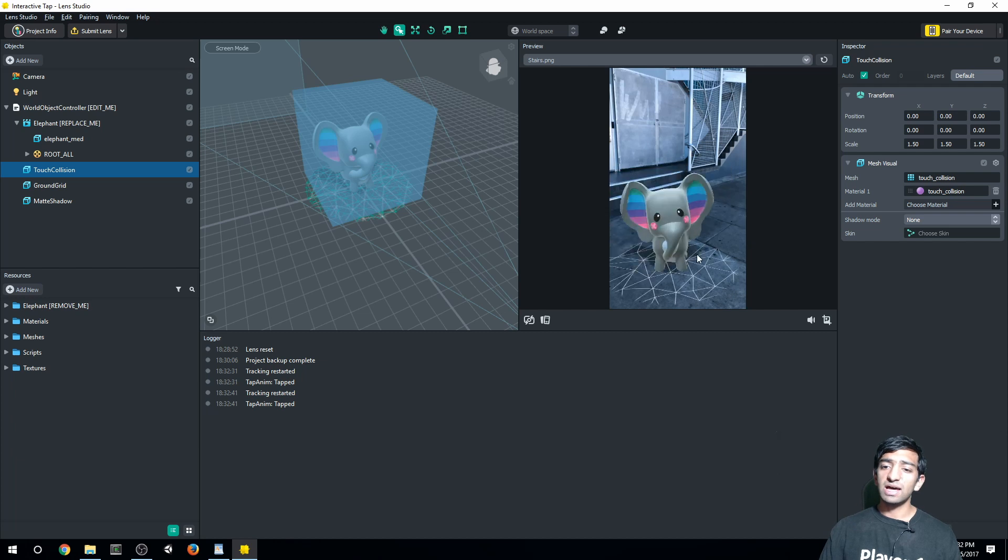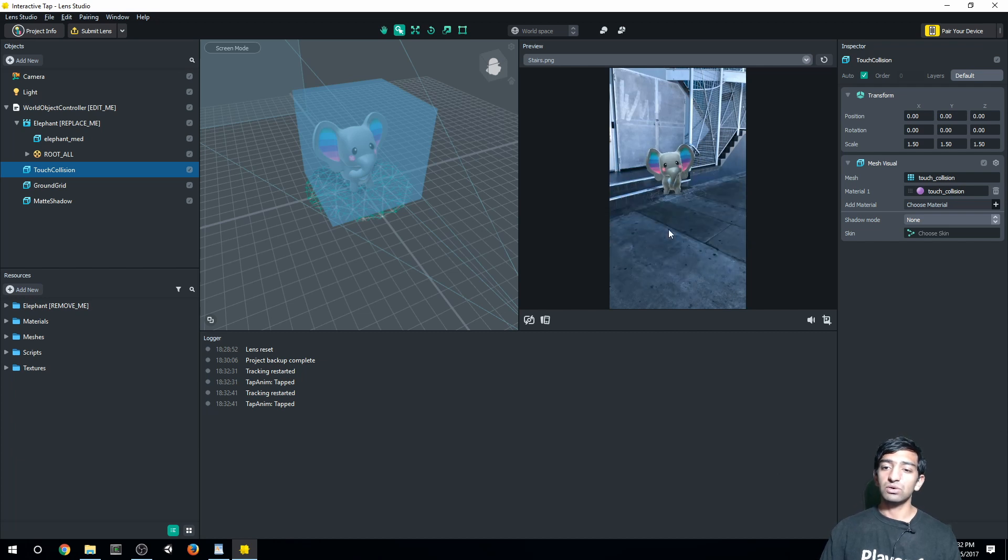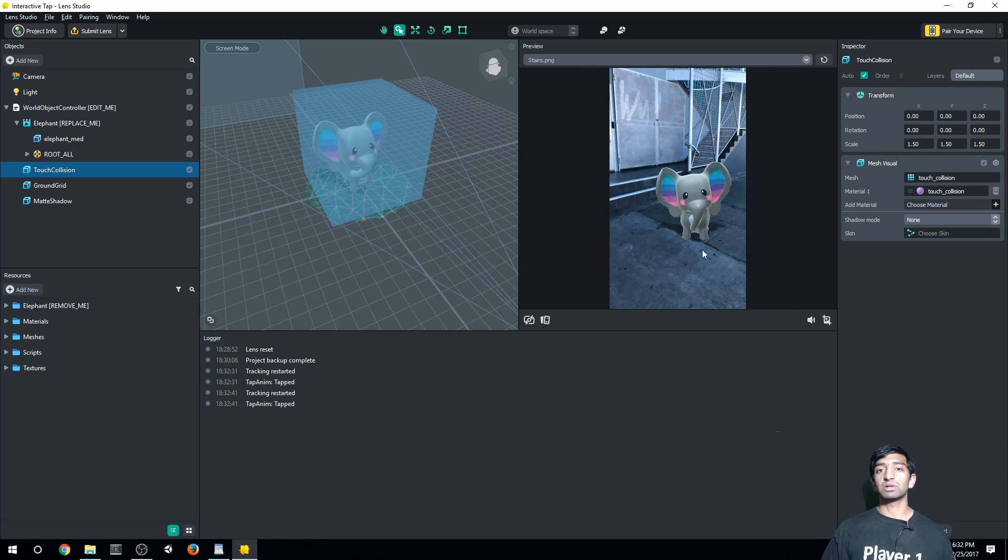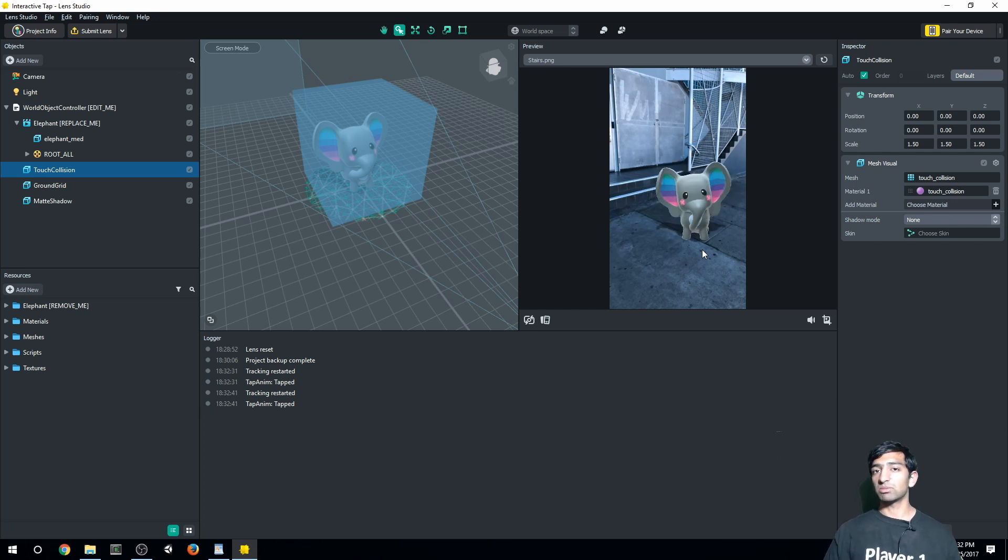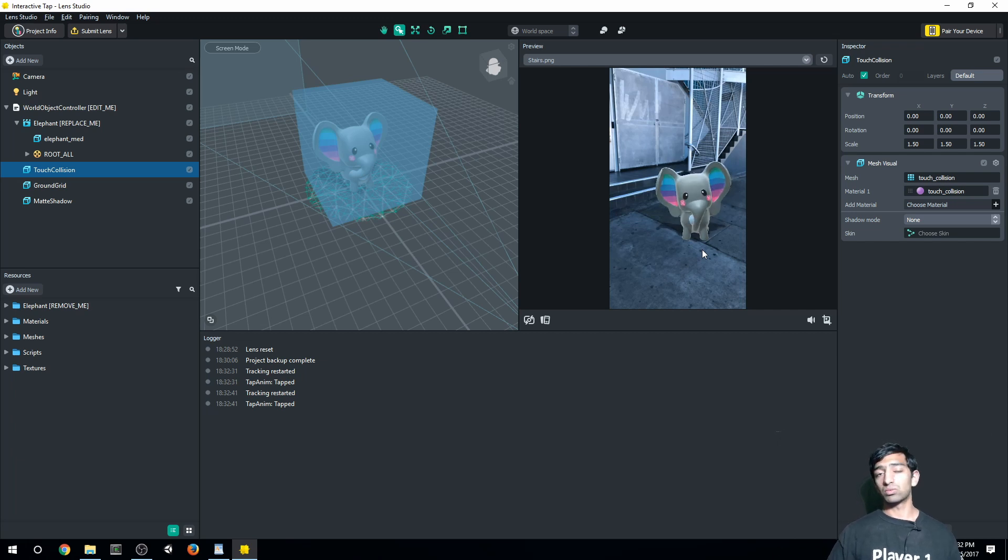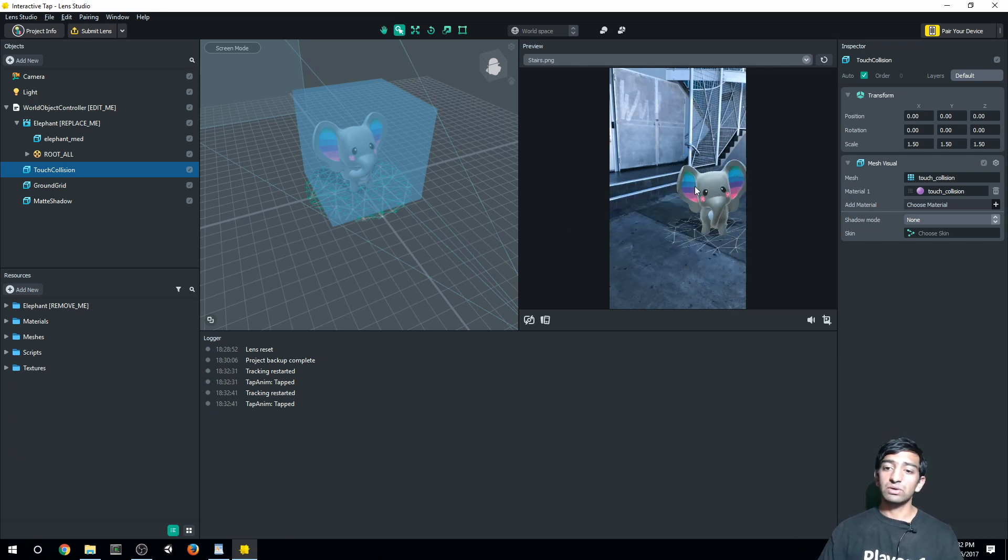This one also has the ability, if you are dragging around on your scene, you'll be able to move it anywhere. Also, whenever you're playing this within Snapchat itself, you'll be able to use double fingers to increase the scale or rotate it. So that's what's going on with your preview.